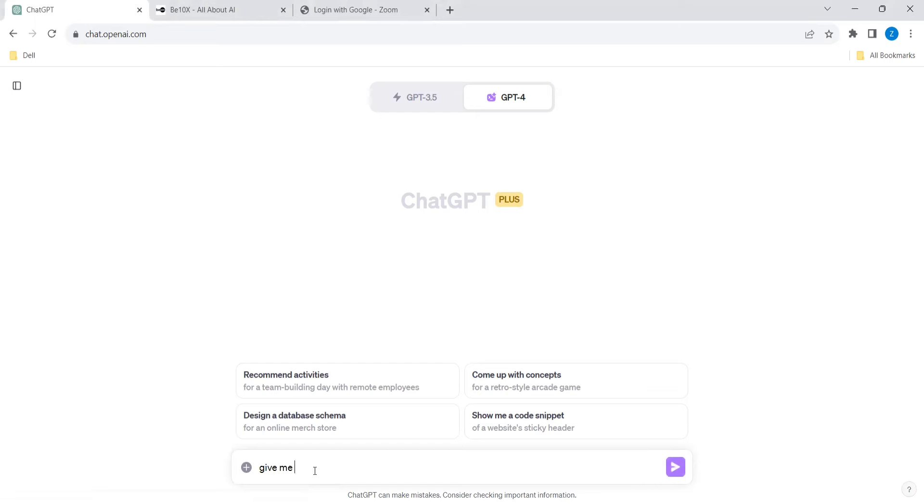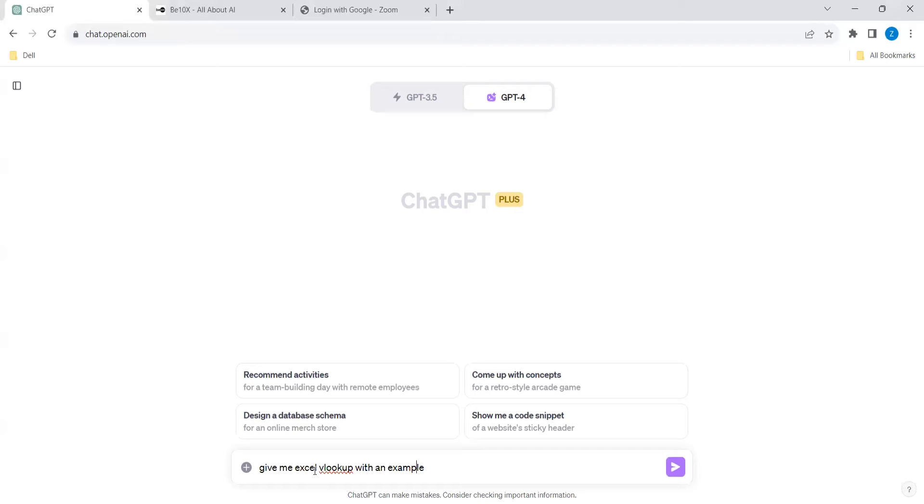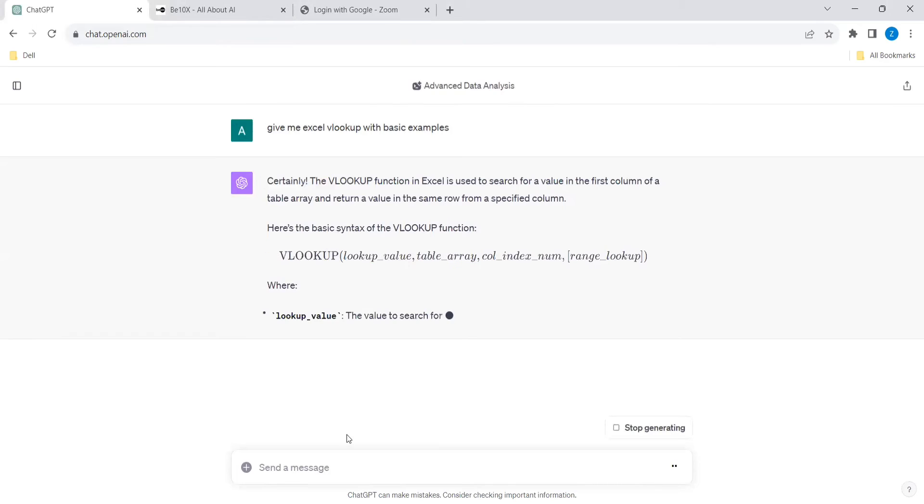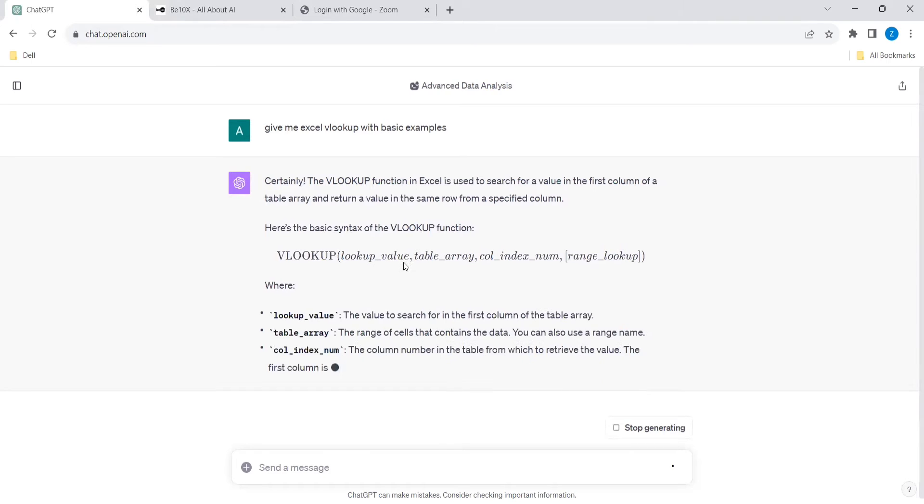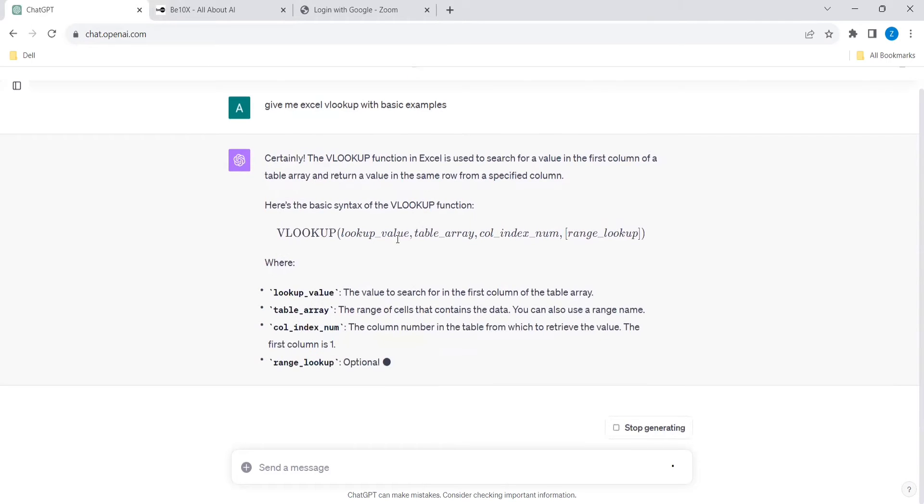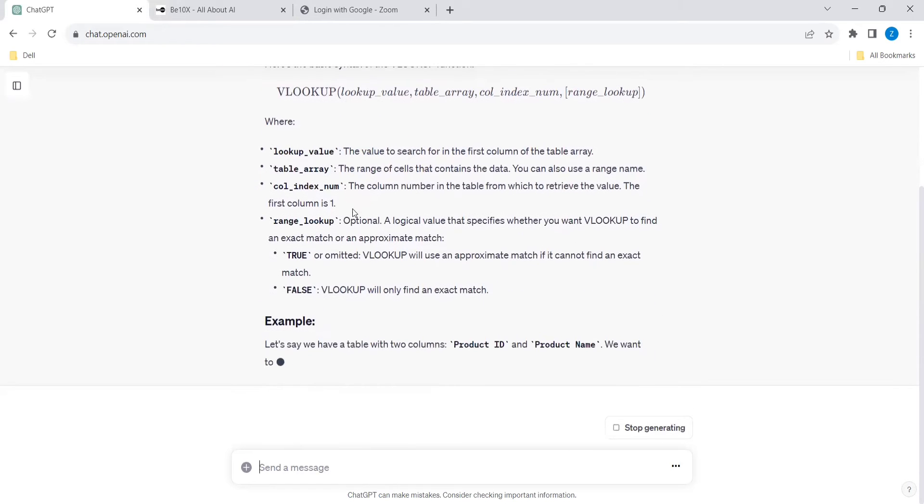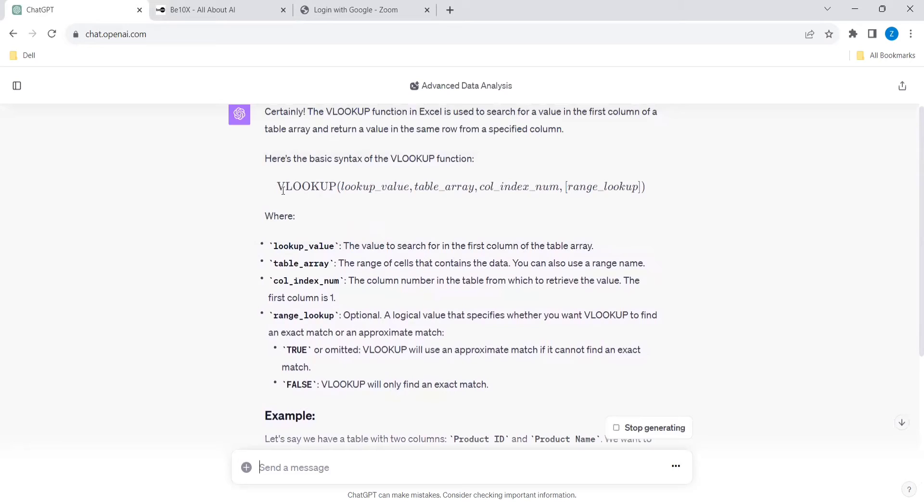Give me Excel Vlookup with an example, the basic example. Let's see how it is. It is giving certainly the Vlookup function, it is giving the description and also it is giving the syntax. This will be the syntax and lookup value, the value to search in the first, and this will be the table array, column index number, range lookup, true or false. All the details are there.